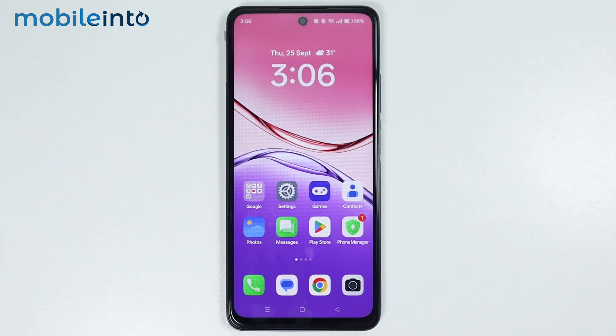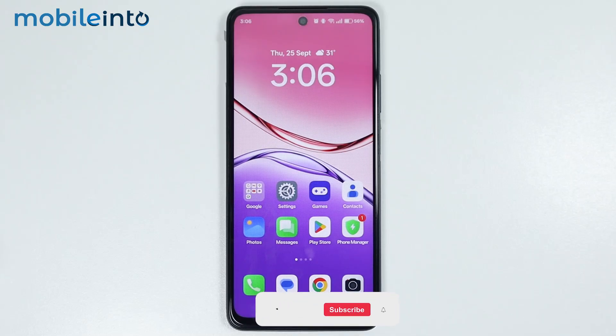Hey, what's up guys. So in this video, we will see how to download and apply iOS launcher on any Oppo phone.